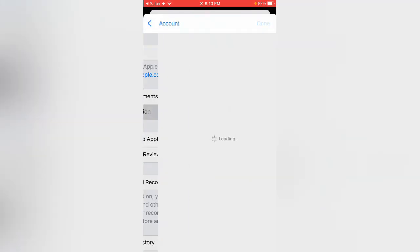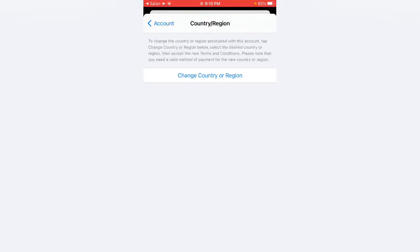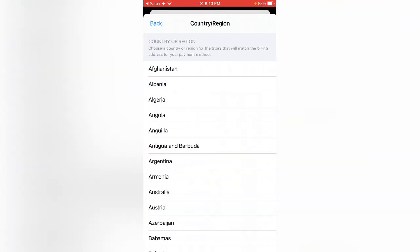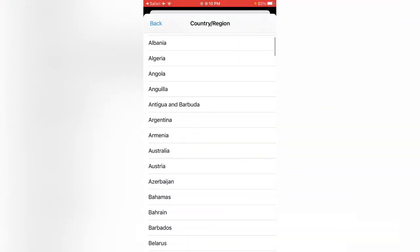Now tap on Country/Region, tap on Change Country or Region. Select Australia country.